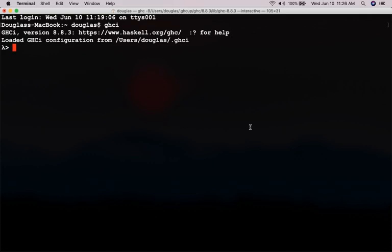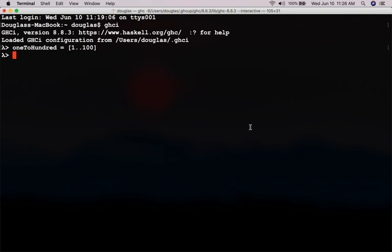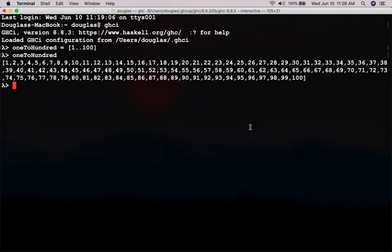So one of the most important data structures in Haskell is the list. So, for example, let's do this. 1, 200. And enter, not shift enter, just enter. In Mathematica, it's shift enter. In Haskell, you just press enter. So 1, 200. This gives me all the integers from 1 to 100.